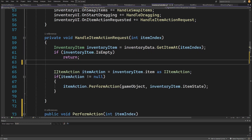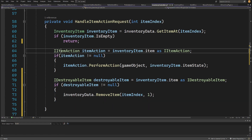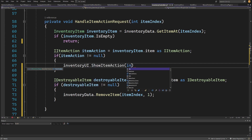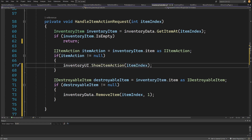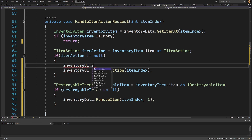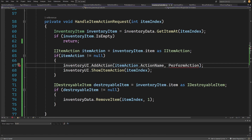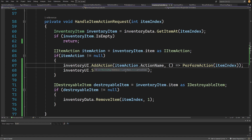When handling our item action request, instead of immediately performing the action when we find an IItemAction, we first call inventoryUI.ShowItemAction(itemIndex). We also call inventoryUI.AddAction(action.ActionName, () => PerformAction(itemIndex)), using a lambda expression to pass the item index — this is what the lambda does, performing the method when we click the button.